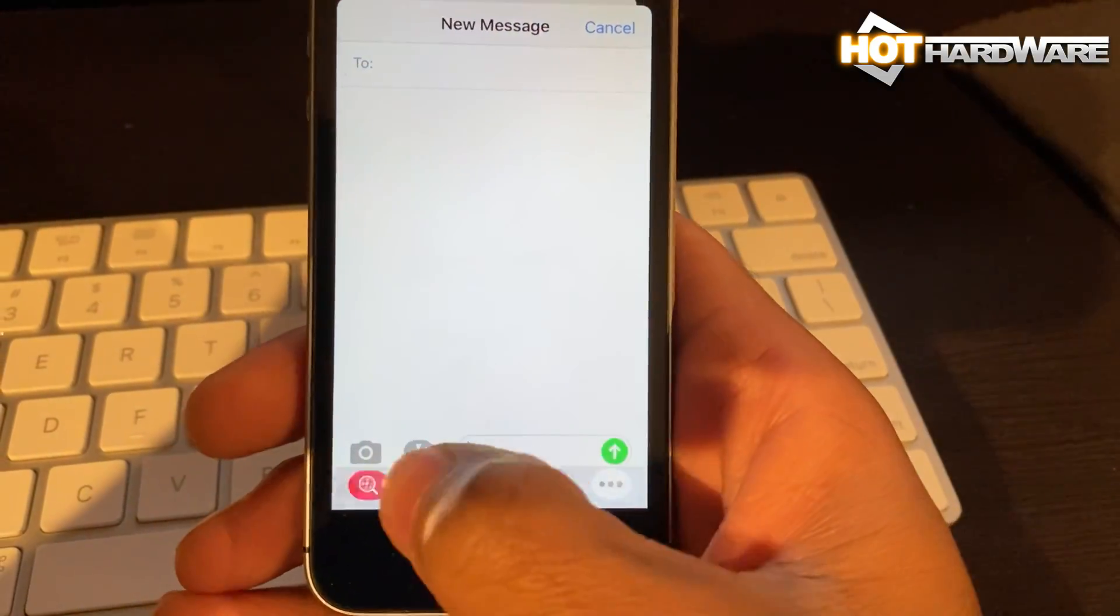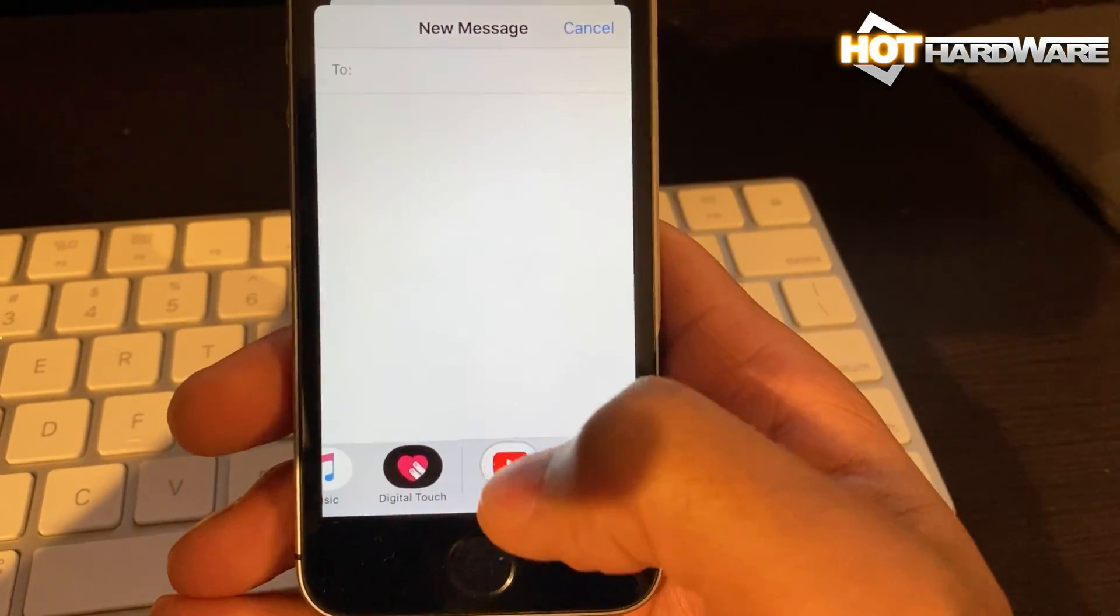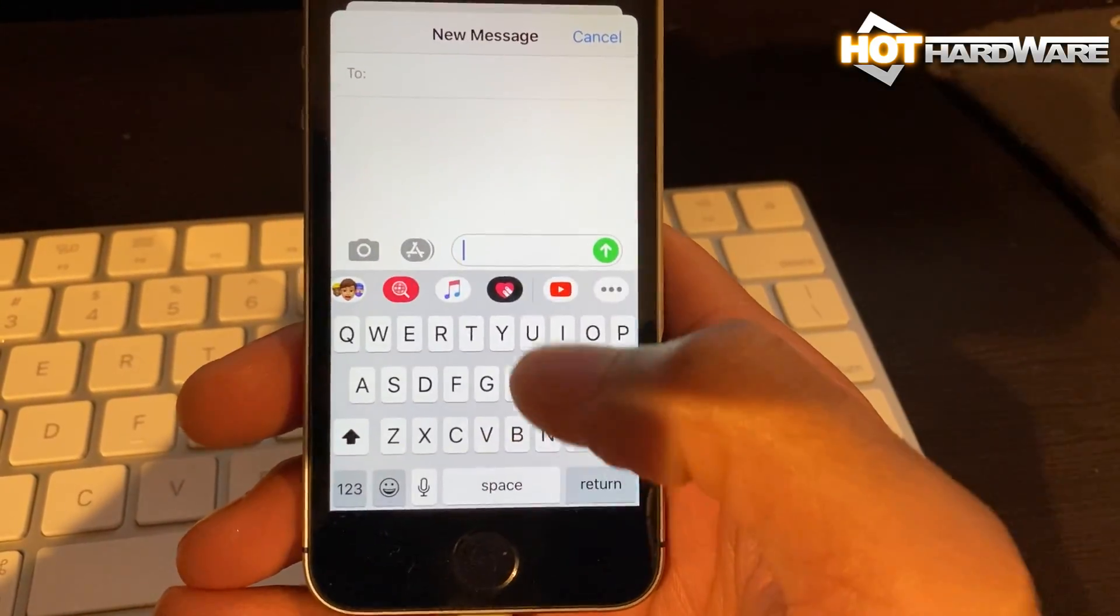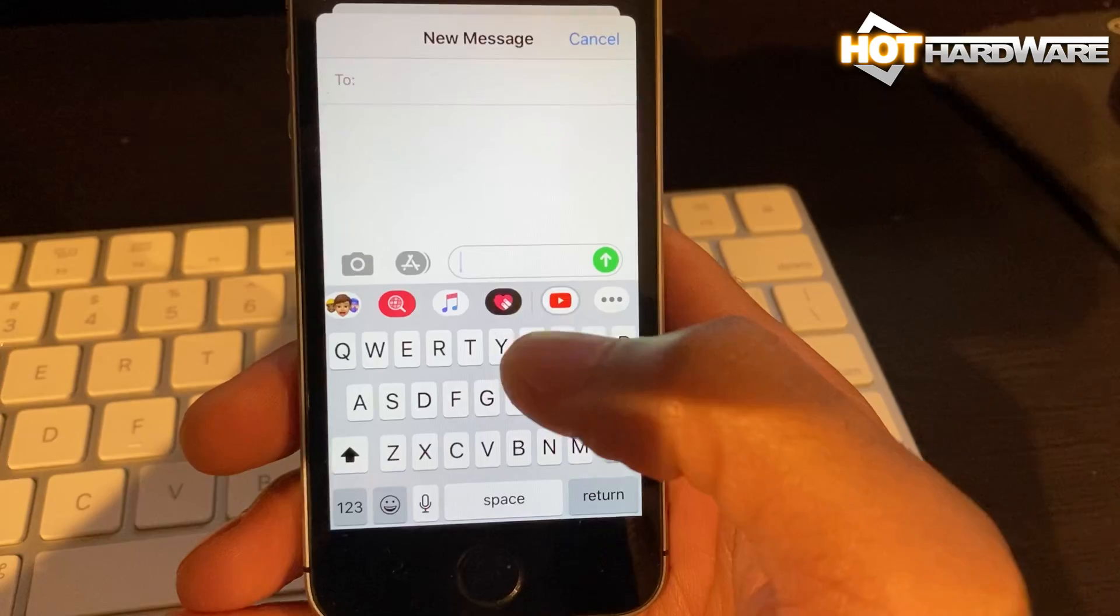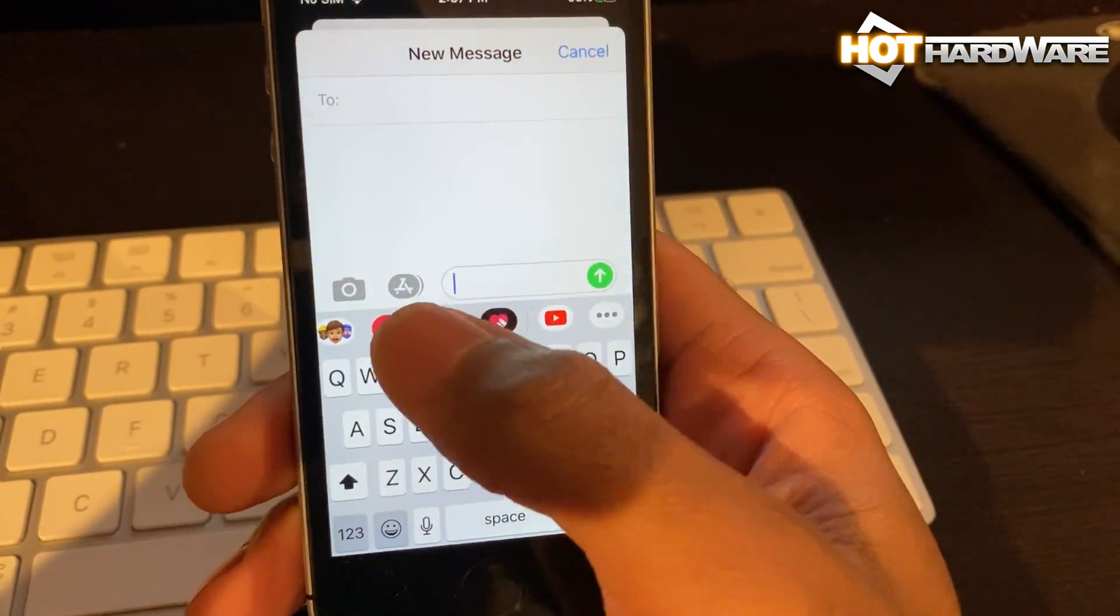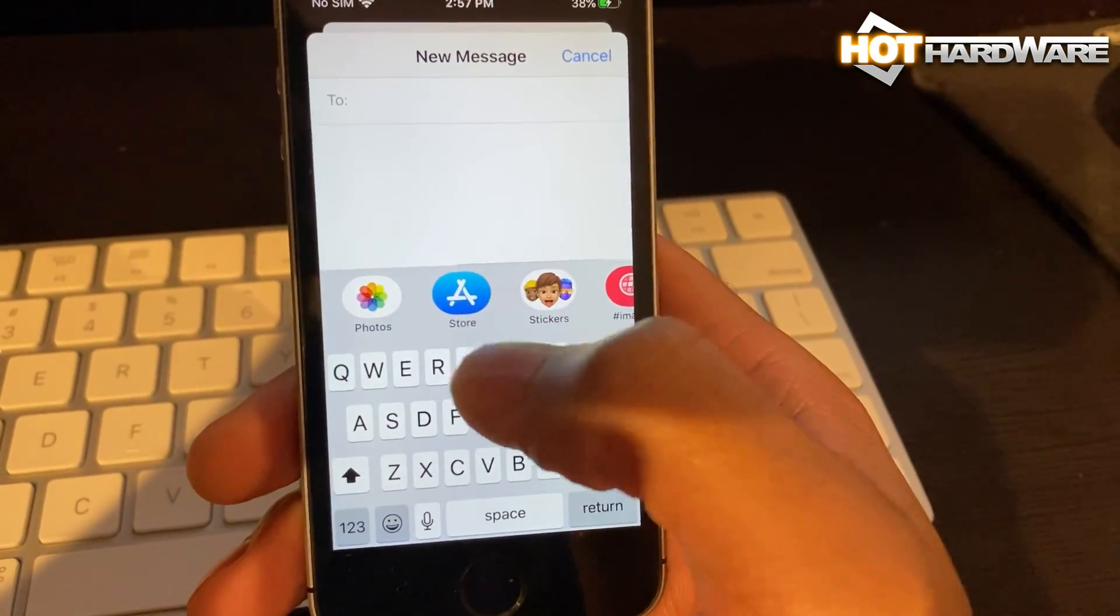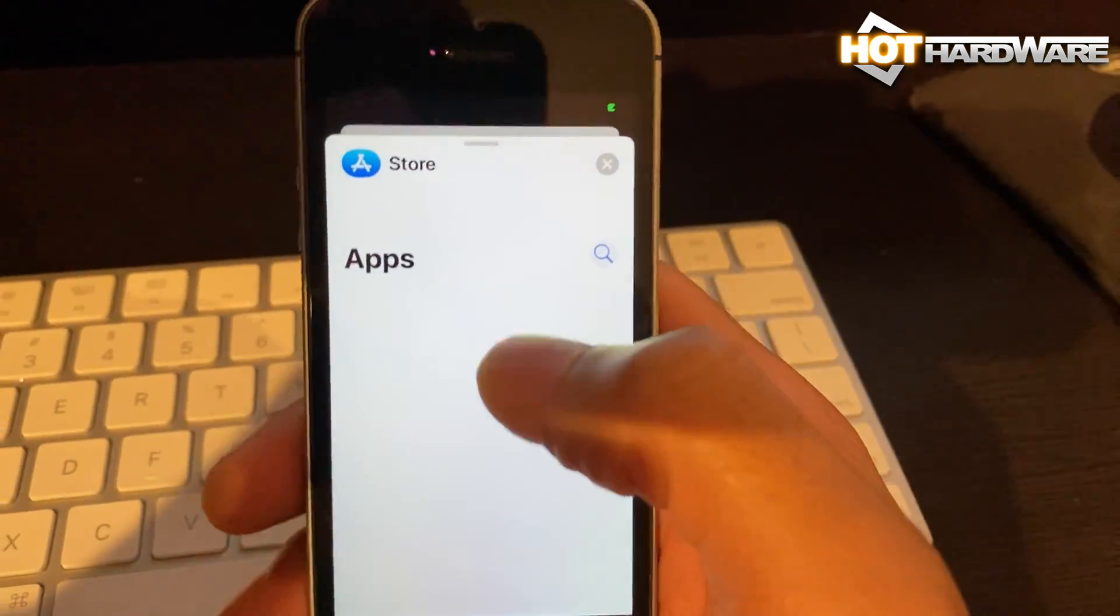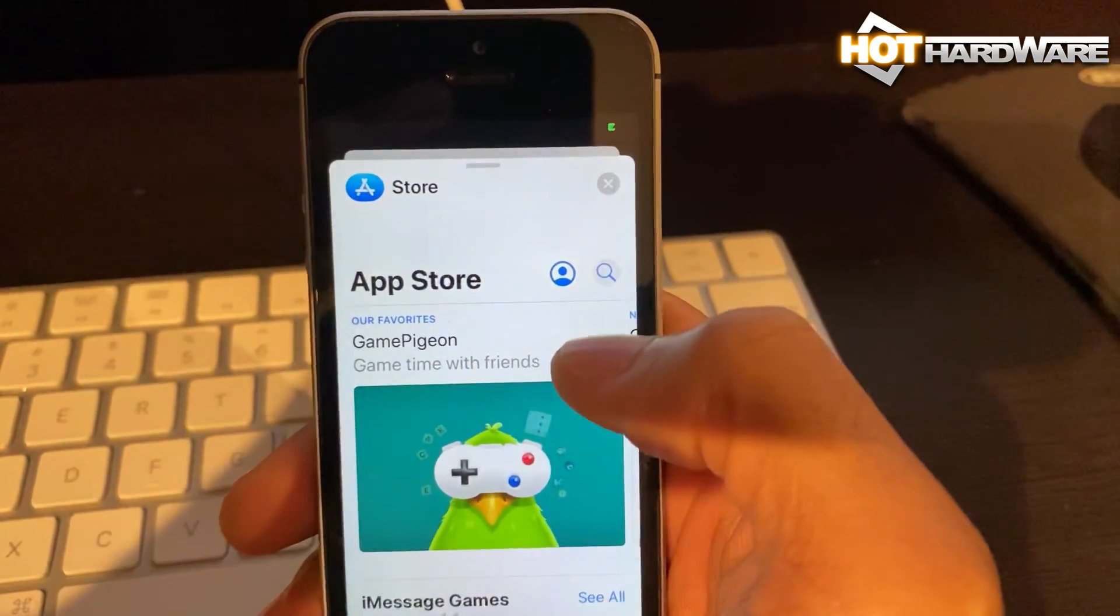First you'll see that we can't actually access these apps, and then you'll see us trip through the iMessages app store and get right to YouTube and play anything we want.